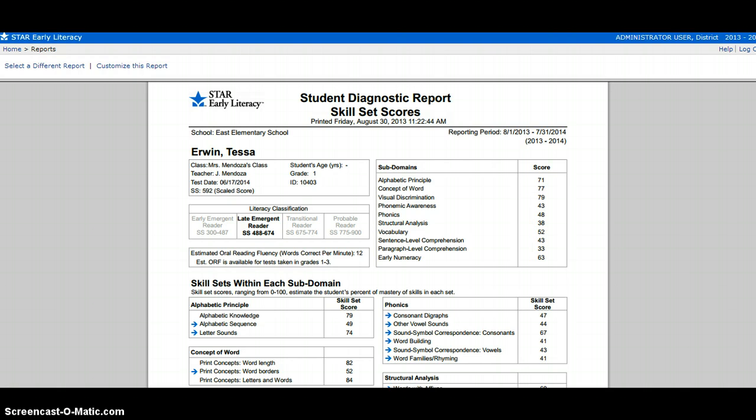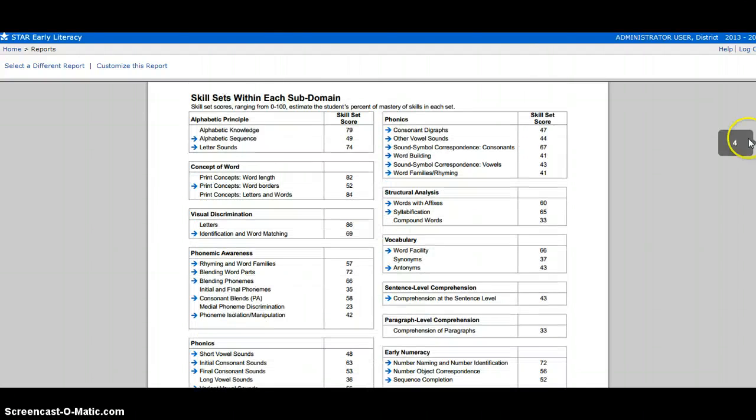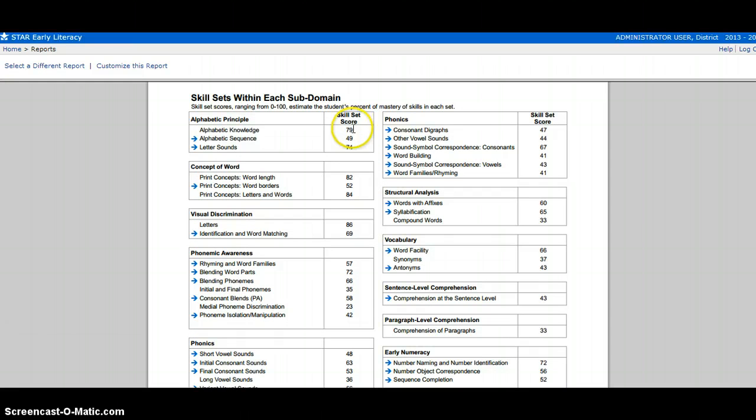If you scroll down further on each report, you will be able to see the skill sets with each subdomain scores.